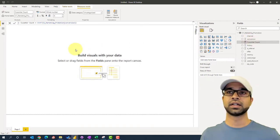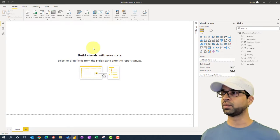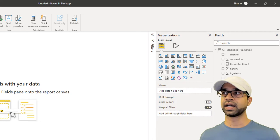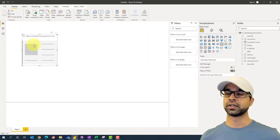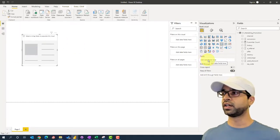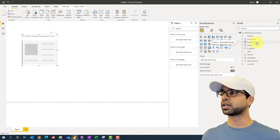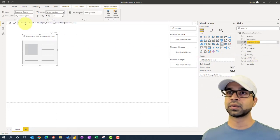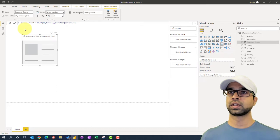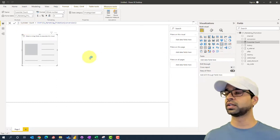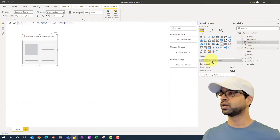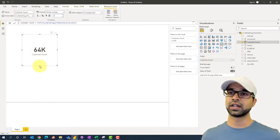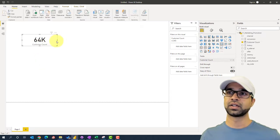We've got the customer count and now we are ready to get our first KPI. We're going to use the card visual and drag it onto the canvas. It's going to ask for a field, so we'll provide the customer count. I had misspelled it, so I'll just rename it to 'customer count.' Then we place it in the canvas and it gives us 64K. We can resize this as needed.